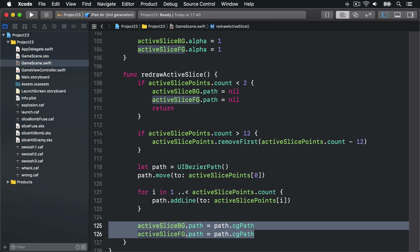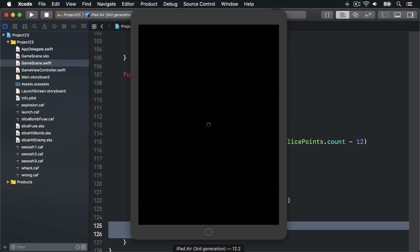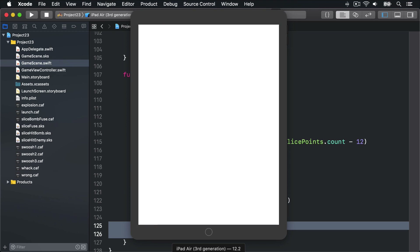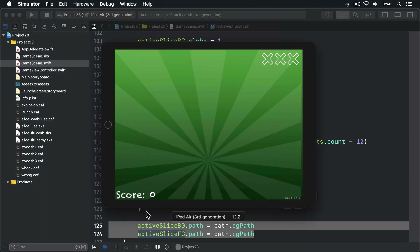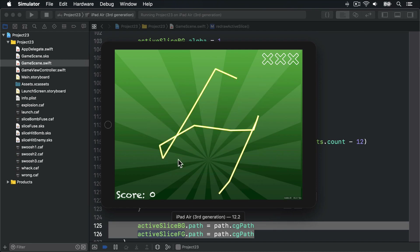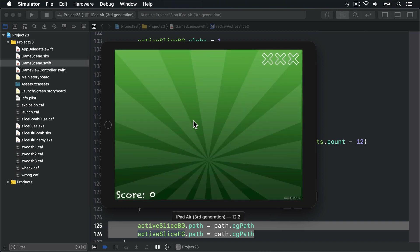At this point we should have something we can actually run on the screen, so I'll press Command+R to build and run the game. Hopefully we should see our background picture, our score label, our lives count, and our shape nodes. As I click and drag around — boom — that is our swiping on the screen, and it's fading out as well. Fantastic!